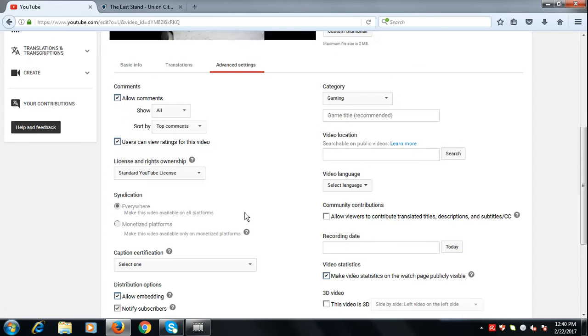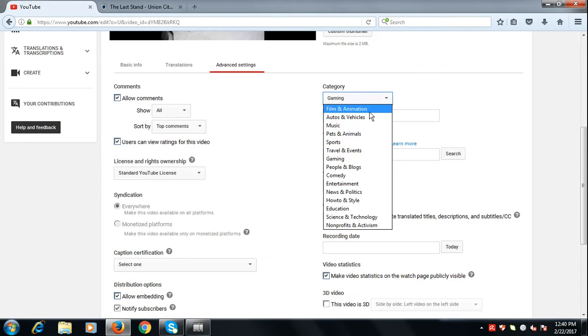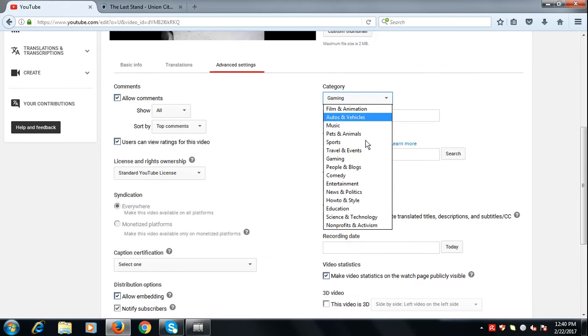When you are in advanced settings, now you can edit the category, changing it to comedy.